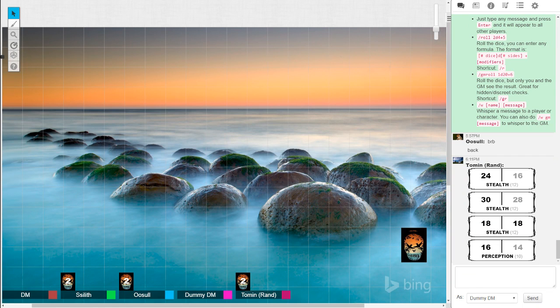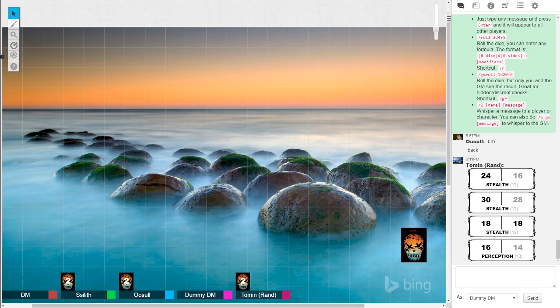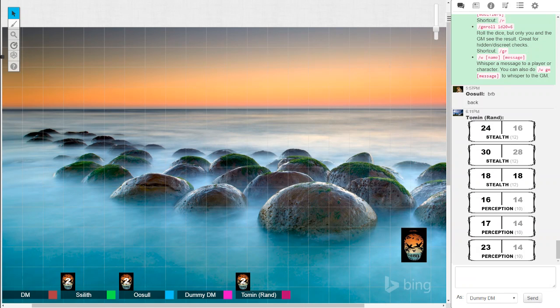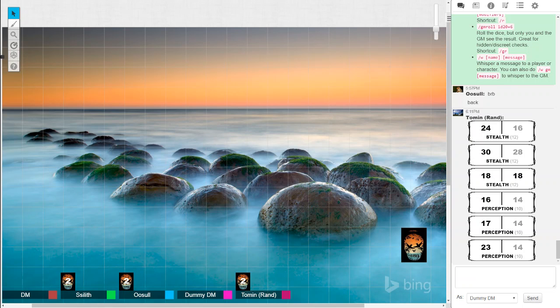Alright, so Toman manages to kind of lead you guys from spot to spot. Give me three more perceptions as well. Wow, and your last one was the highest one. Alright, so you guys kind of keep following Toman from spot to spot. Don't really see anything else. You get within probably about, I don't know, I'd say 100, 150 feet of the location. You guys can see the portal.